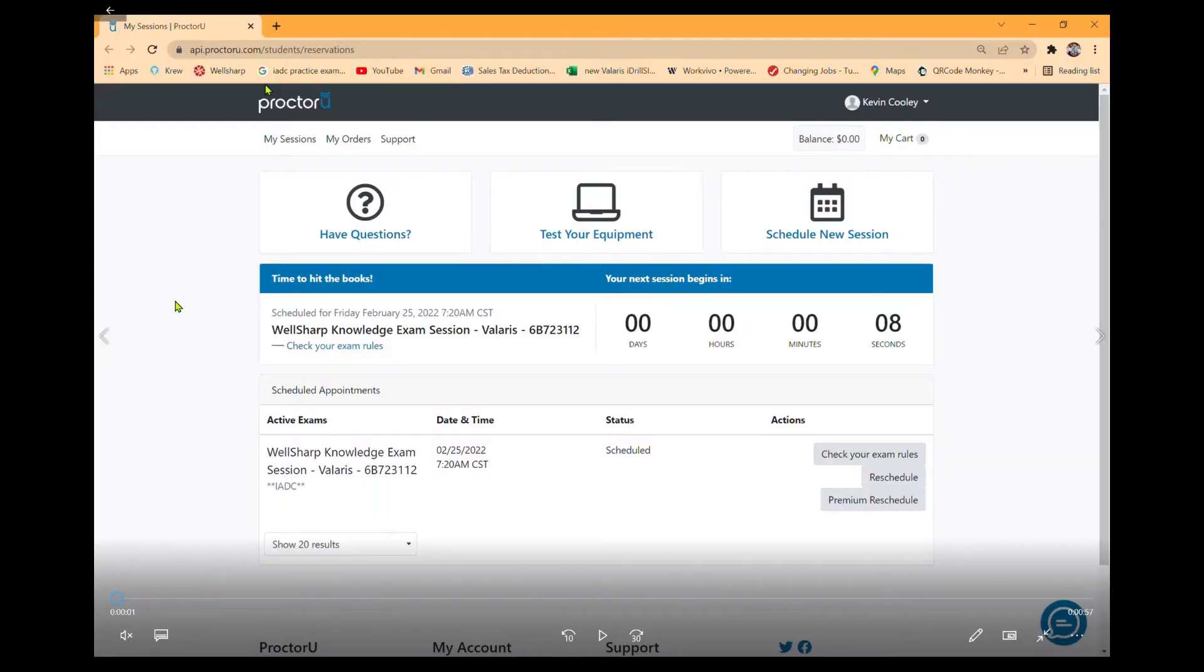We will now go over what to do on test day. On test day, you'll go through the whole process with CREW and click on the hyperlink, and it'll bring you back to the ProctorU dashboard.